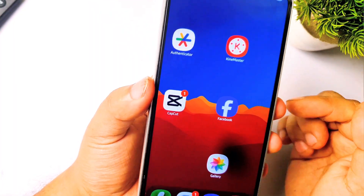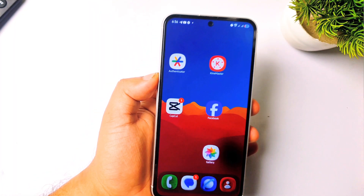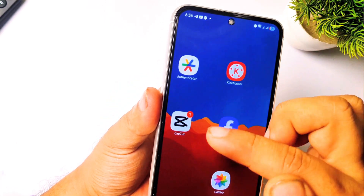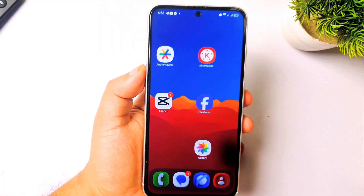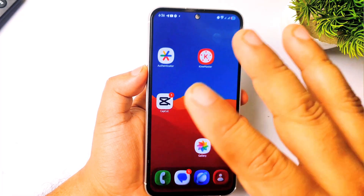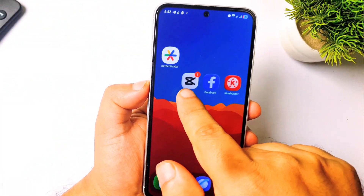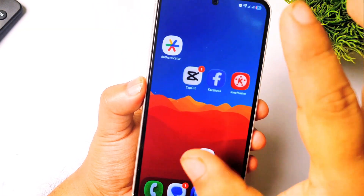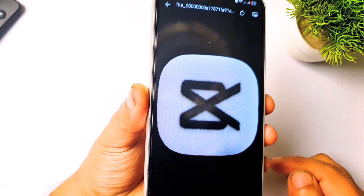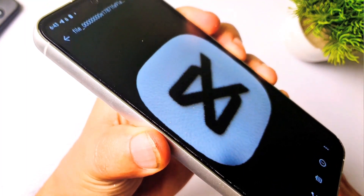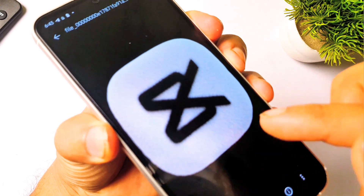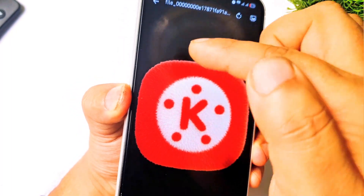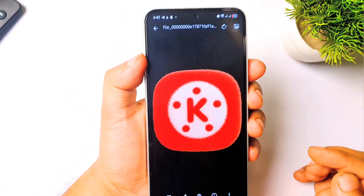Currently you can see how the normal KineMaster and CapCut icons look. Now let me apply the floppy icons — I'll fast forward this part. I've made the KineMaster and CapCut icons and applied them. This is the CapCut icon — you can clearly see the cloth texture — and this is the KineMaster icon.